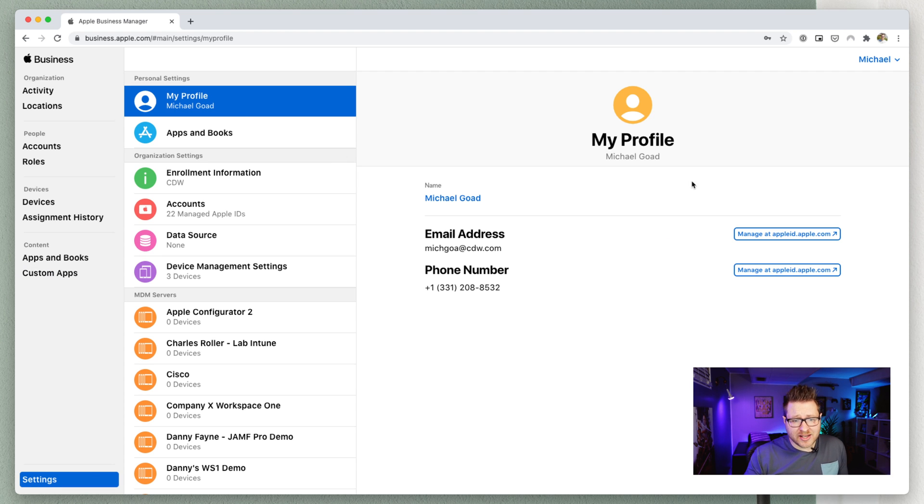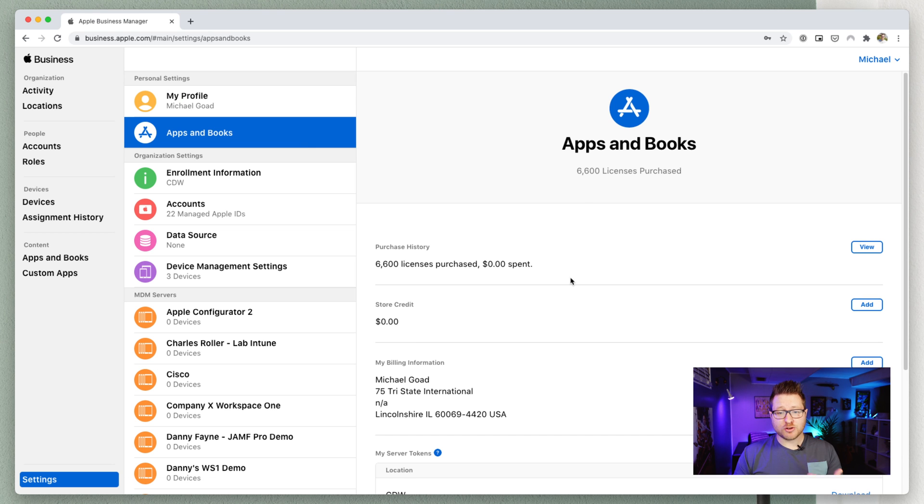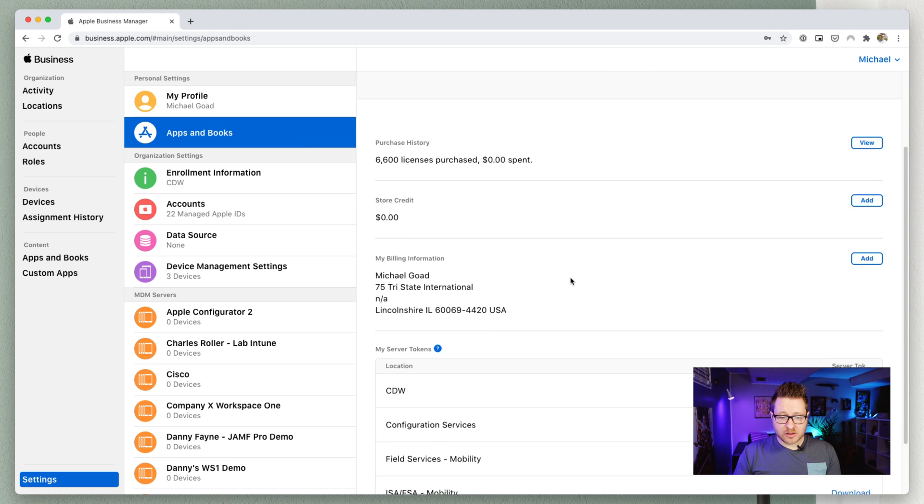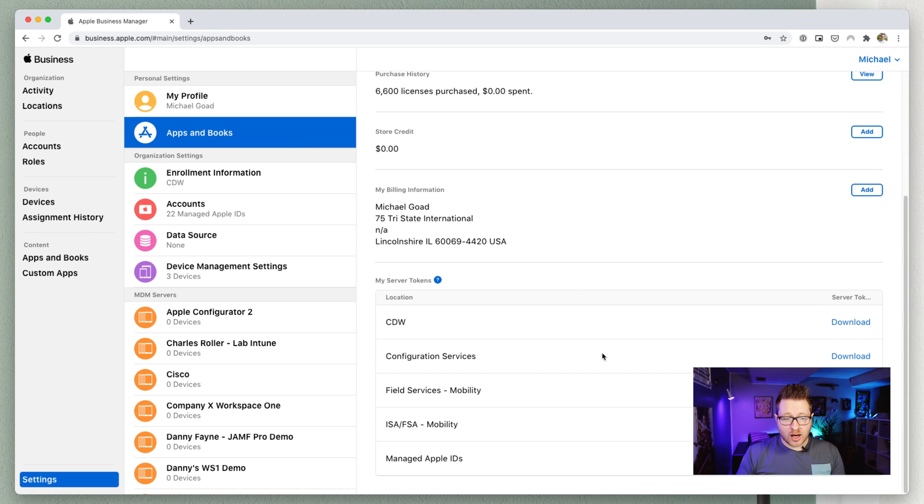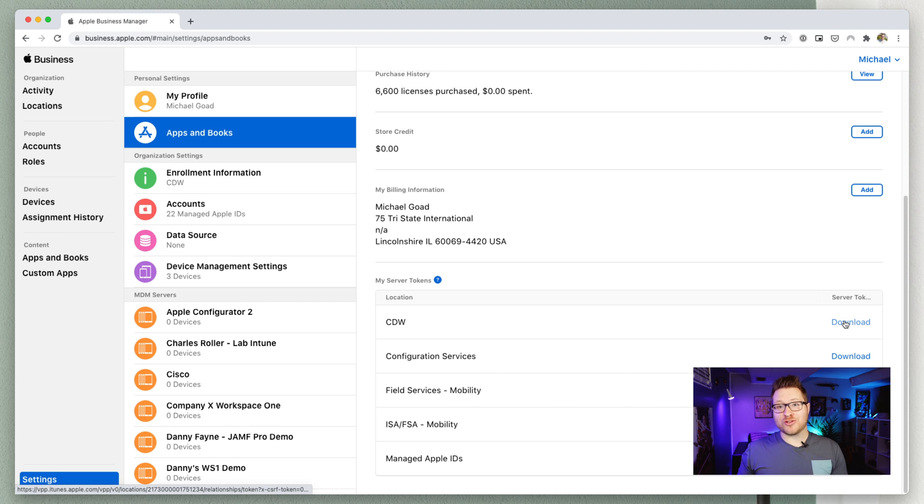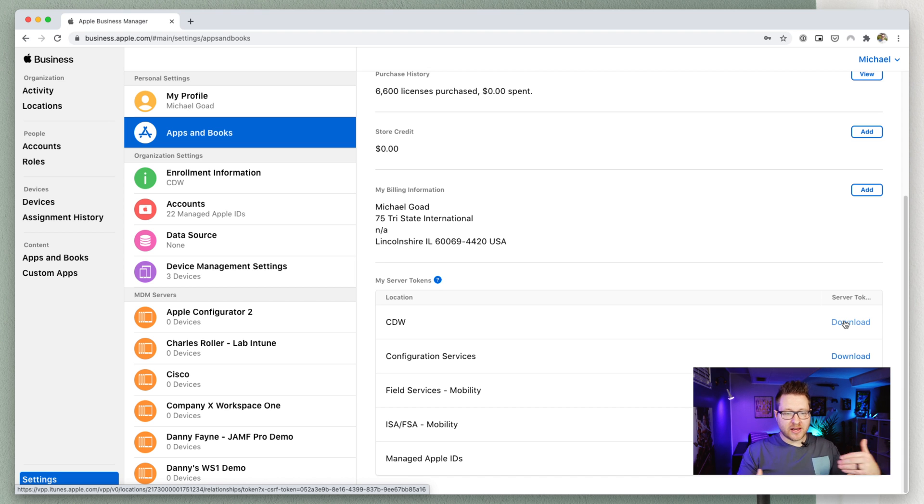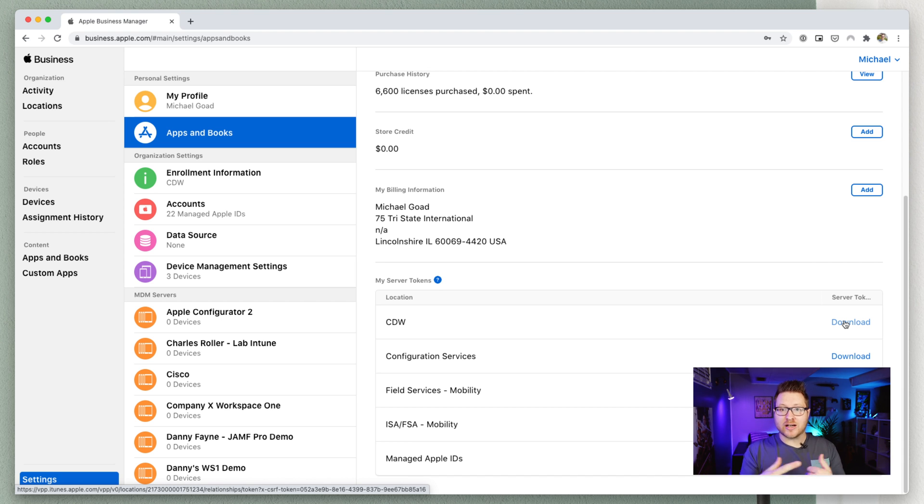Going down to settings, profile information, apps and books. This is where VPP comes into play. So, see all my different locations that I have in Apple Business Manager. So, this is where you would download your token and then upload that token into your MDMs to have your VPP and your MDM server talking together. So, those applications can be shared.